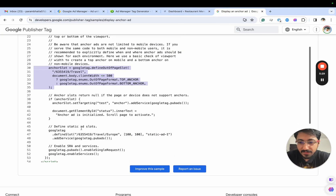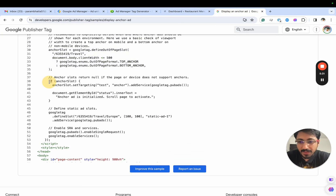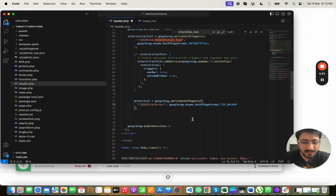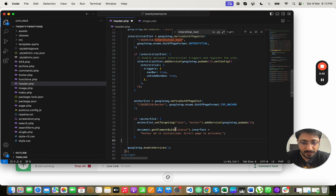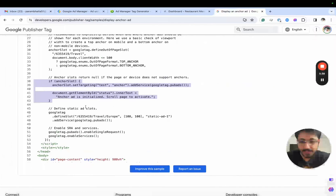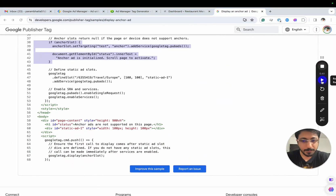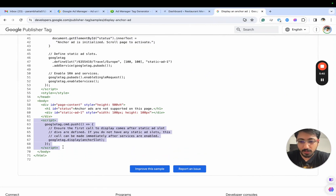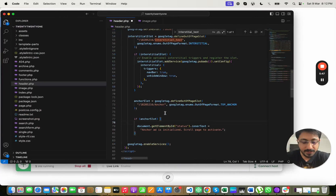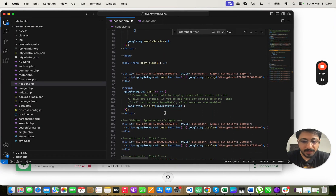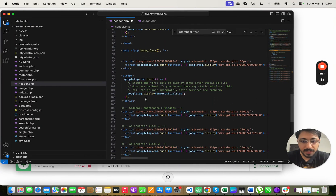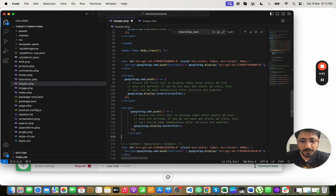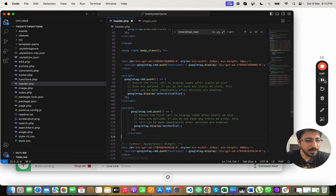Seeing what else is left — if anchor slot, we can initialize this. We don't want to implement a key value here, so let's delete that. One last thing we need is the body code. Let's copy this script and implement it in the body, after the interstitial script. That is it.